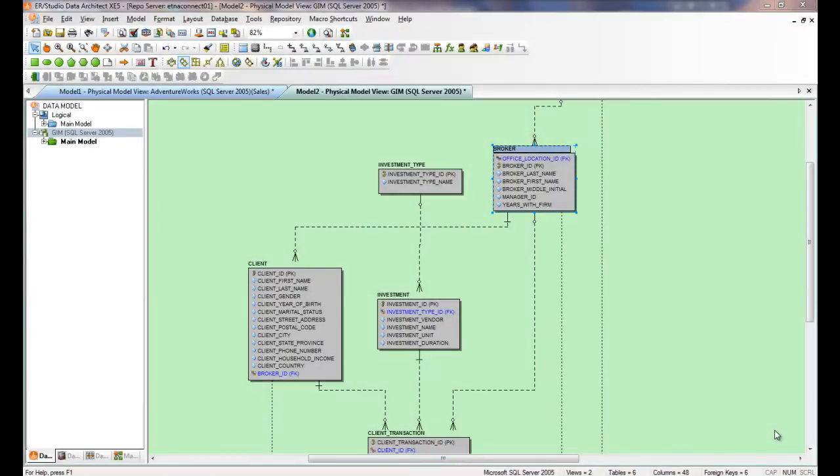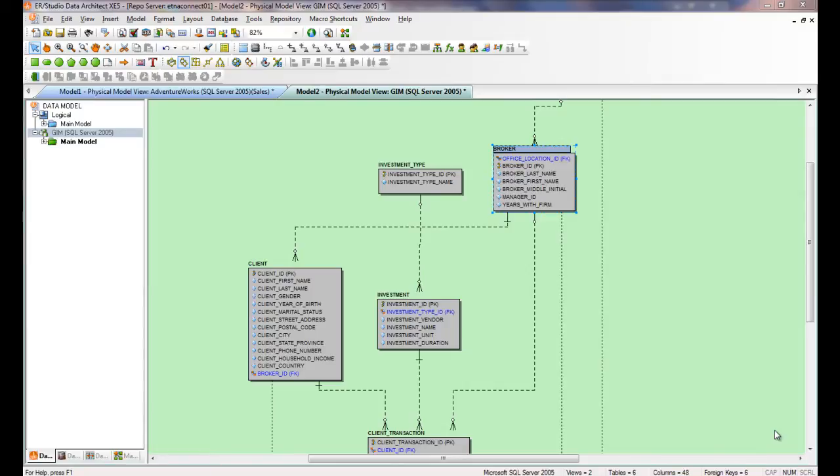Hello and welcome to this short video in which we'll see how ERStudio Data Architect can help us easily move changes that we've made in our physical data models to the database that they represent.